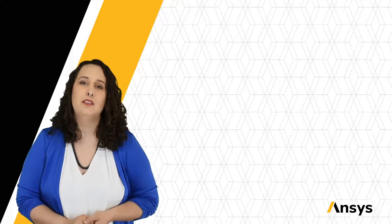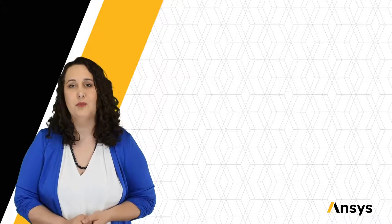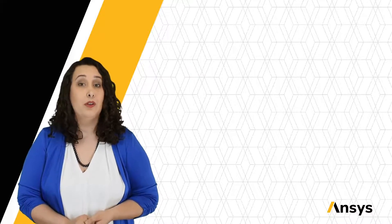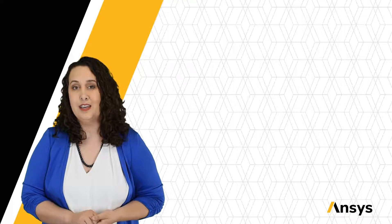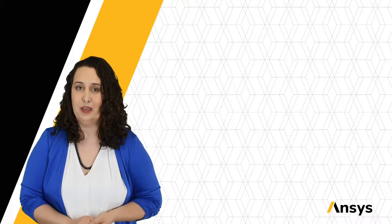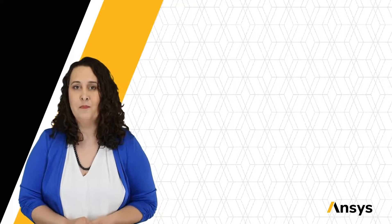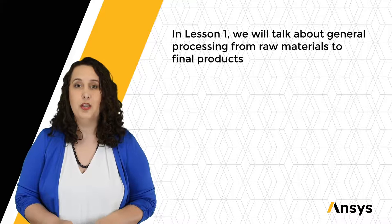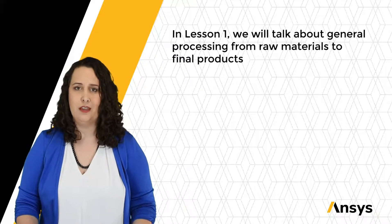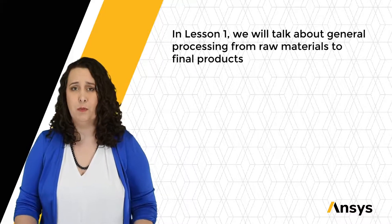In this ANSYS innovation course on the introduction to material processing, we'll be highlighting some of these key elements that I've talked about in our chocolate making process. In lesson one, we'll be talking about just general processing, getting from raw materials to our final products and the different stages involved.